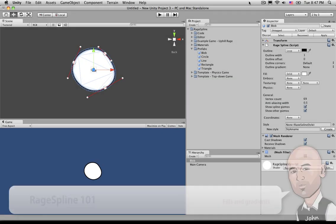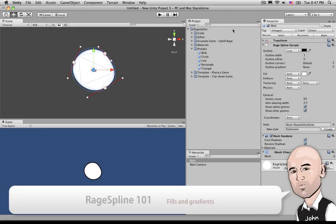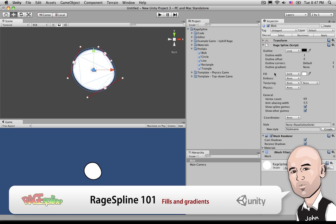Hello and welcome back. Starting from where we left off in our previous video, we're going to be discussing Fill.